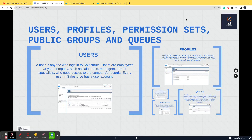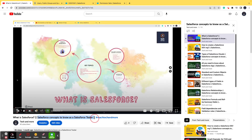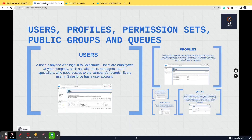Welcome to the channel Tech and More. As part of the ongoing series 'Salesforce Concepts to Know as a Salesforce Tester,' we'll be discussing all the different pointers you need to know as a tester. If you haven't seen the previous videos of this series, I'd suggest starting from the very first video and carrying on. Today we'll be discussing multiple pointers regarding personas.